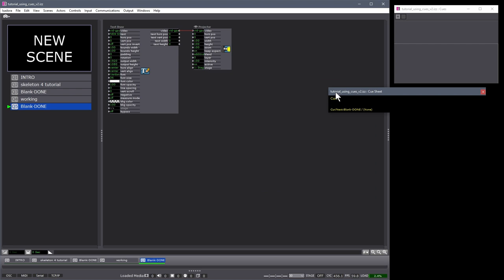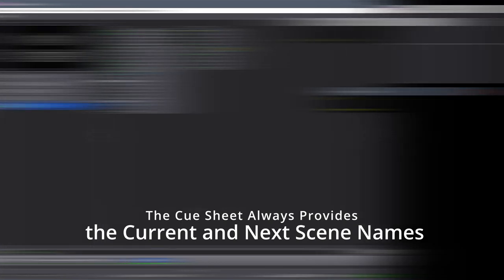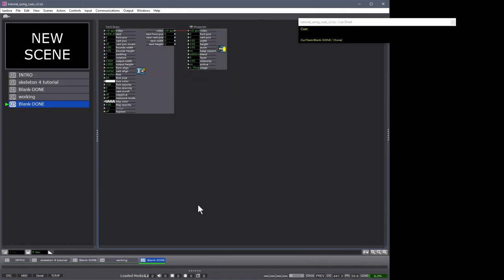You can note that this scene now has no cues within it at all. And the cue sheet doesn't display anything other than showing you the current scene and the next scene in the scene list. I hope that gives you a quick little introduction to cues, how they might be used, and how they might serve you well in the future.